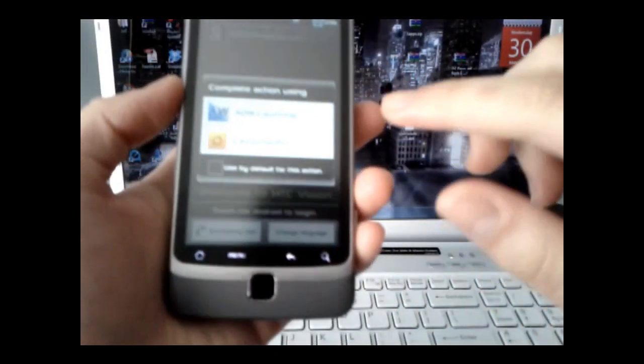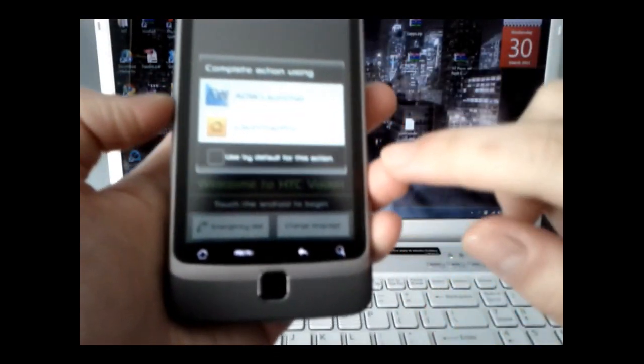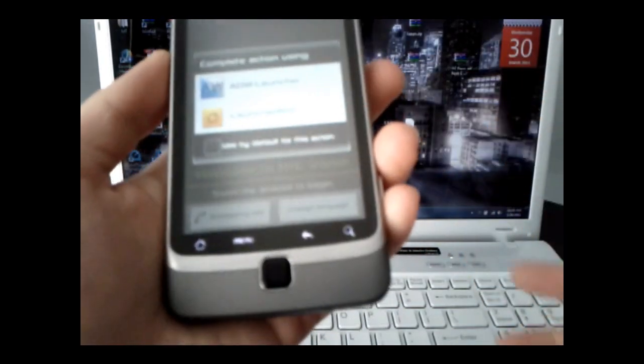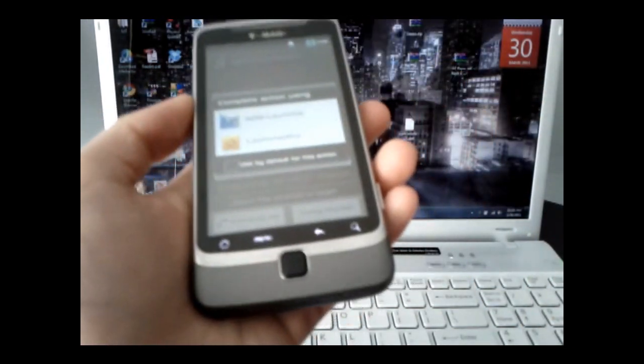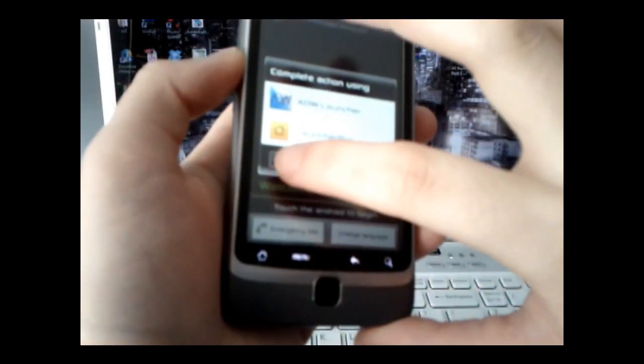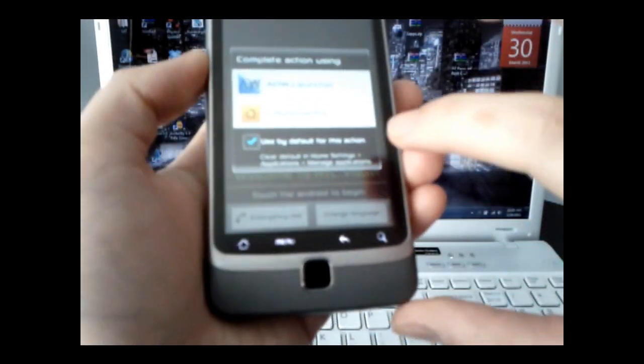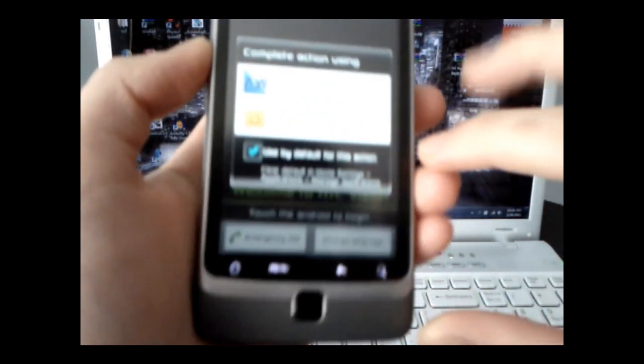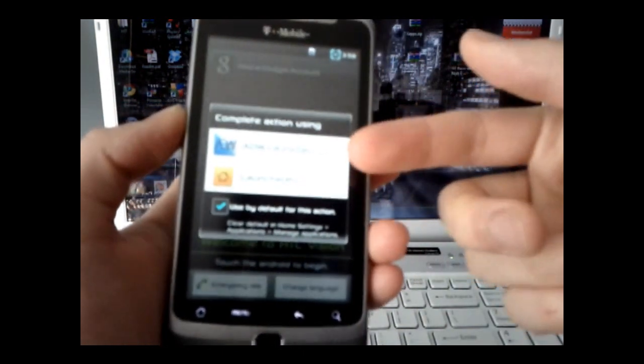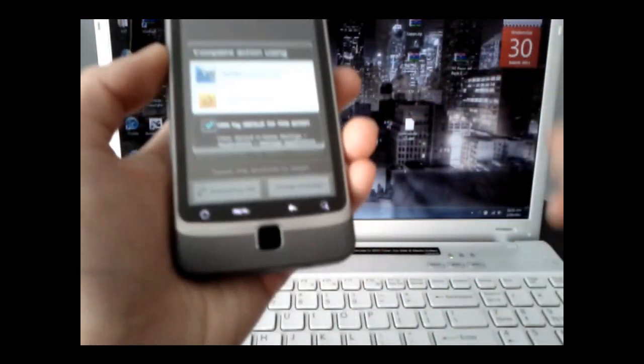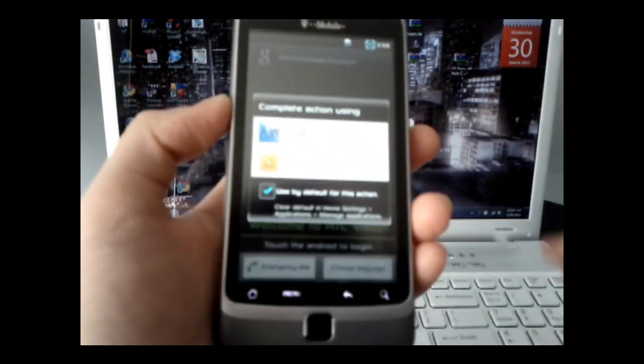And what you're going to be prompted is which home launcher you want to use, so you can change this at any time. For me, I'm just going to check use by default for this action so this thing doesn't pop up every time I press the home button.